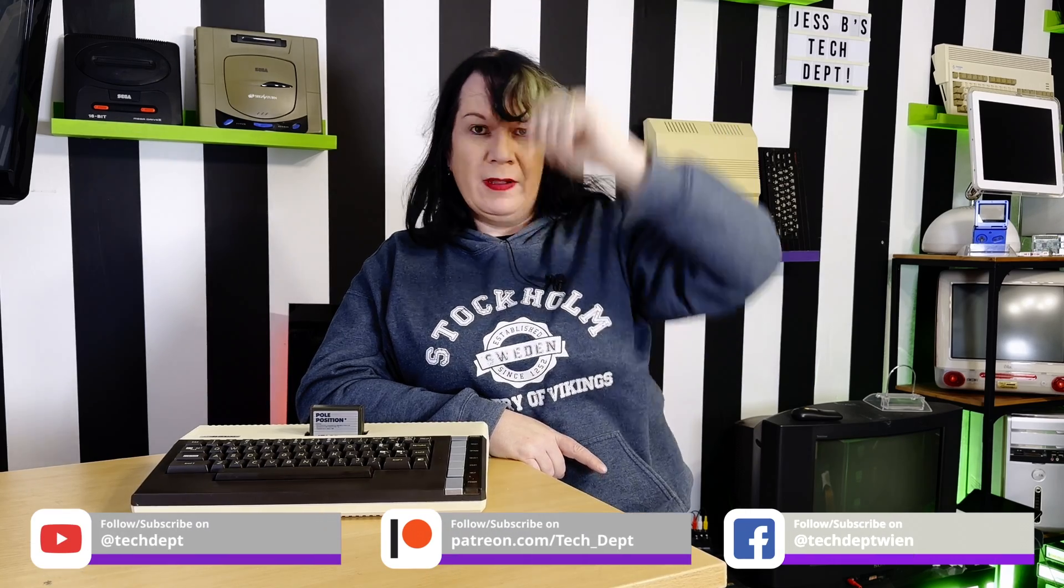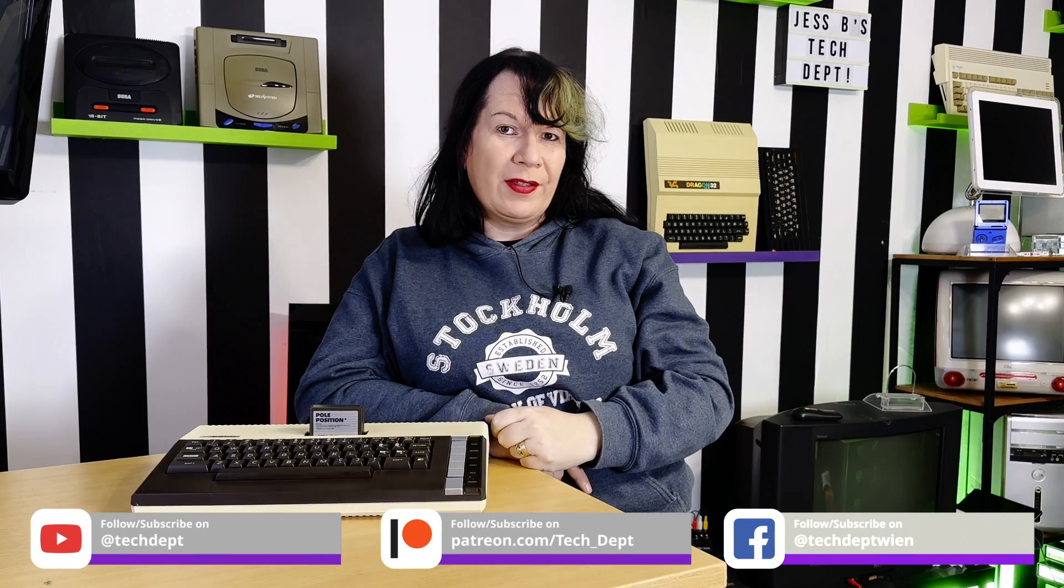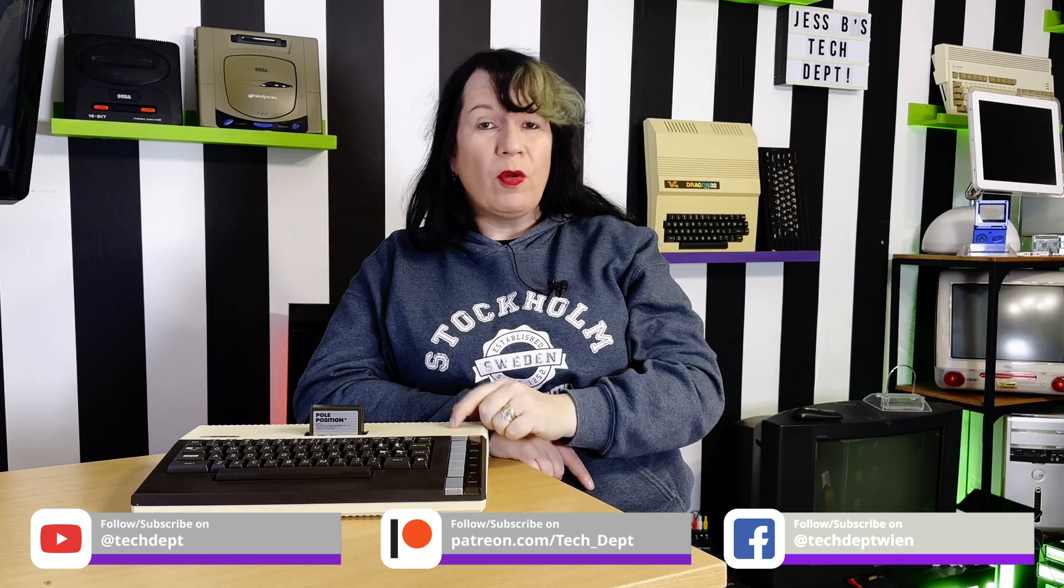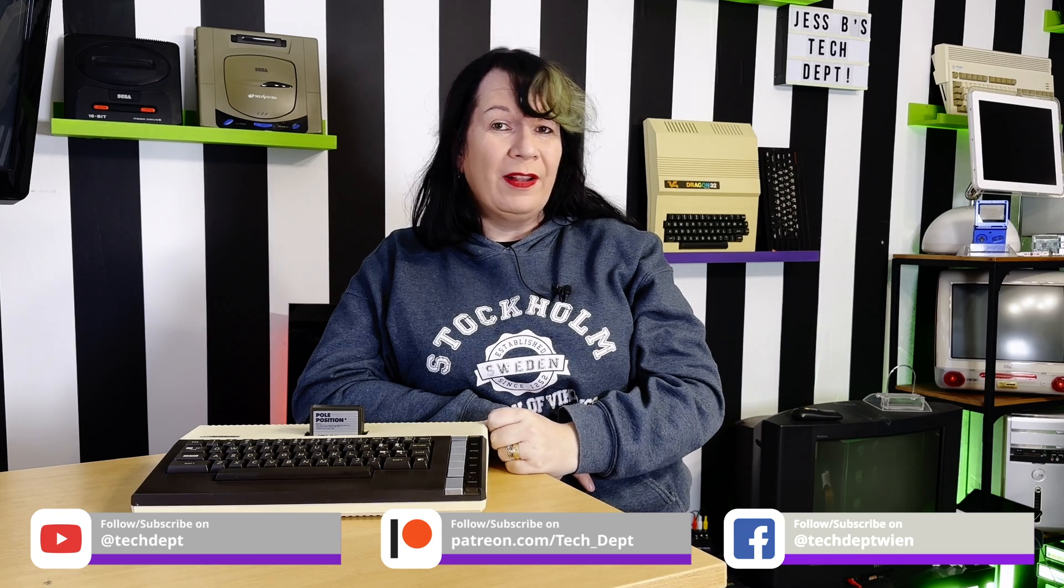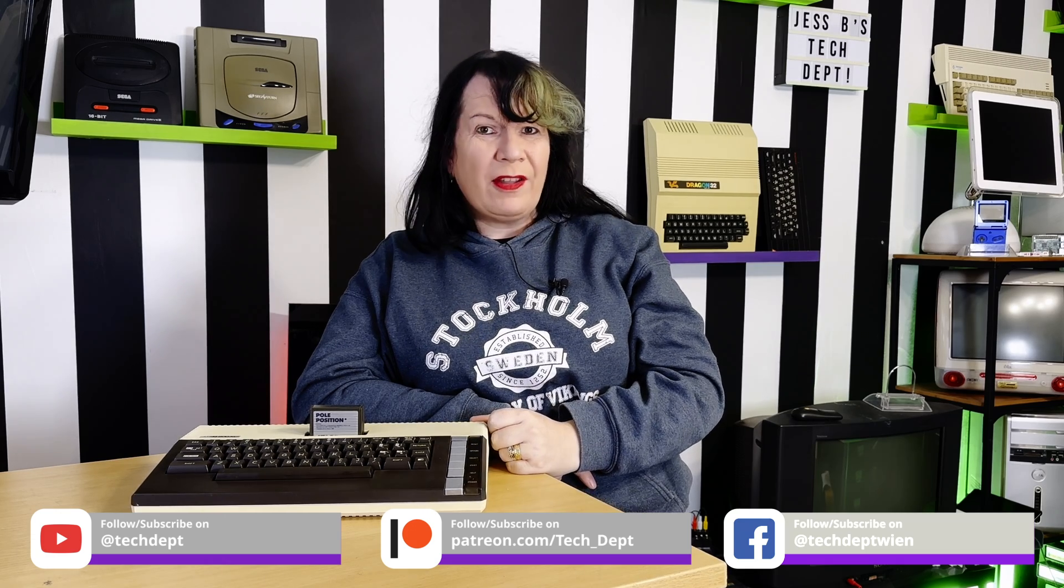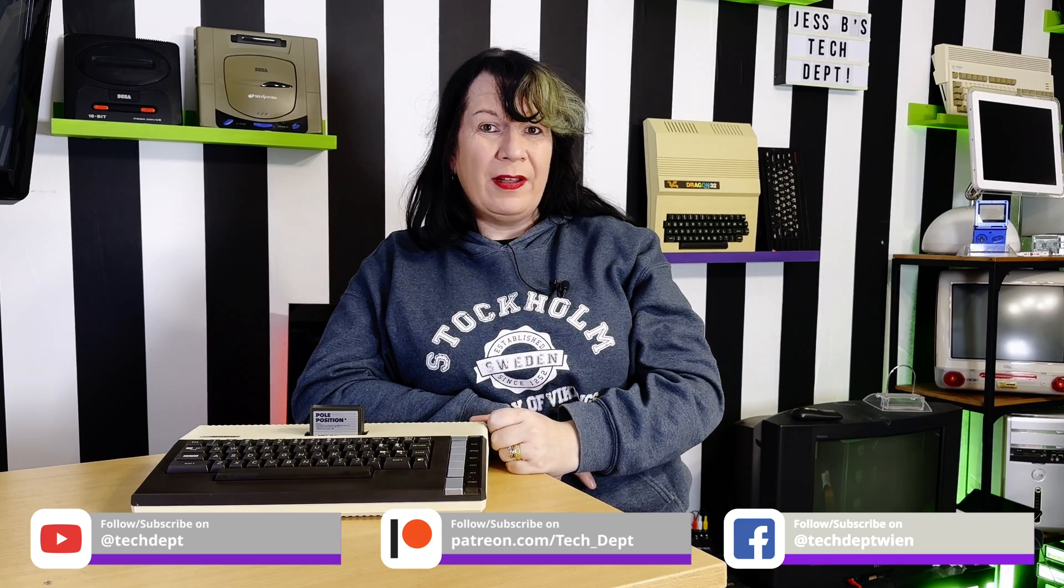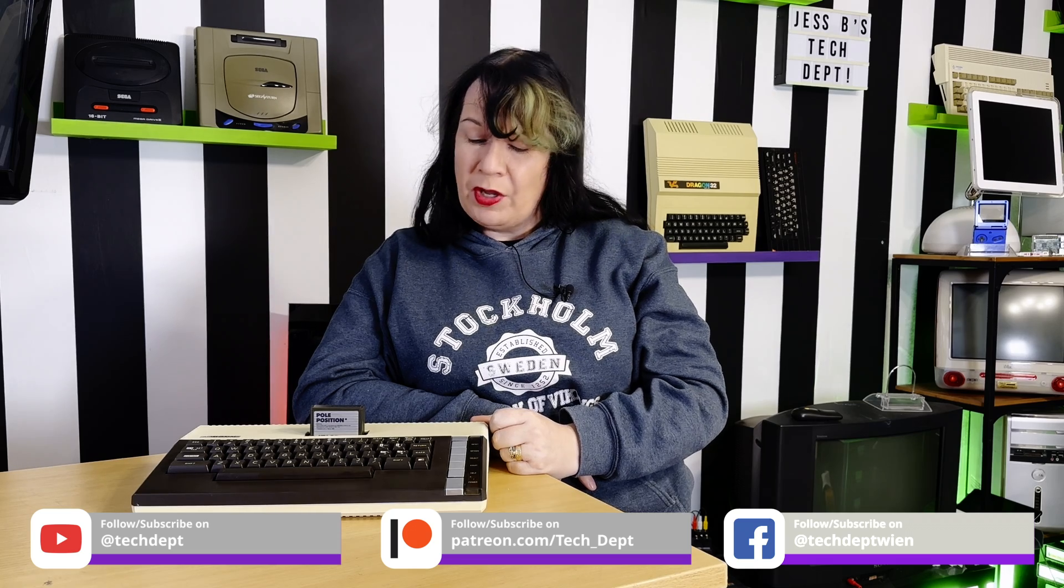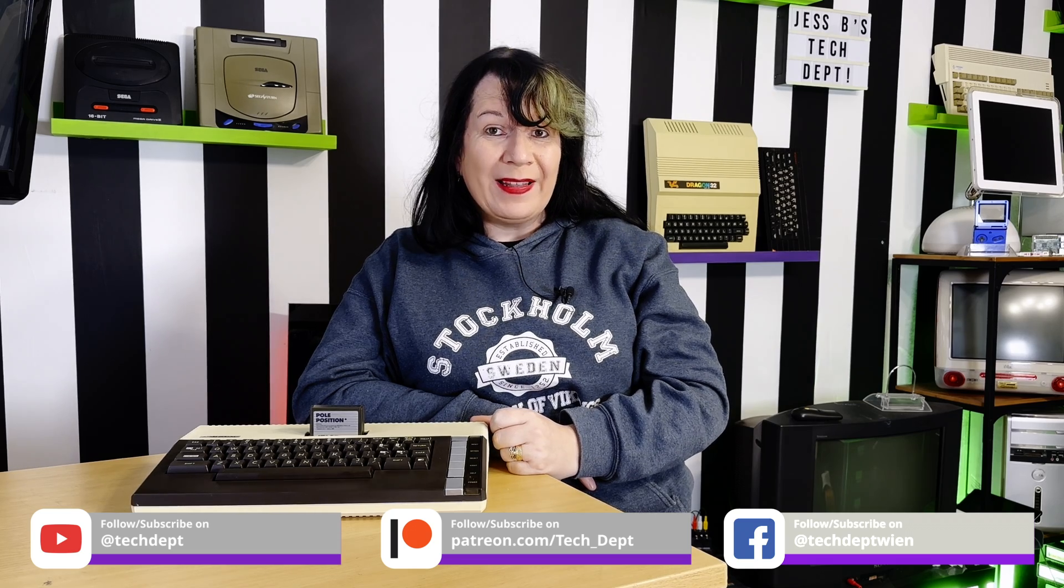So there we are, the Atari 800XL is now back together working, it's been cleaned, preened and I'm really happy. I'm really looking forward to using this machine more and hopefully tracking down that Atari 1010 tape deck. There are some really interesting games out there for this machine, including one I came across when I bought the machine but didn't pick up, called Scram, where you run a nuclear power plant. All that's left to say now is thank you so much for watching. Down below you'll find all our social medias, and remember, when it comes to old computers like the Atari 800XL, reconnect, rediscover, reuse and you never know, you might find something that's a little bit special that's just waiting for you. My name's Jess B, this has been my tech department.